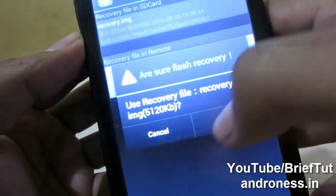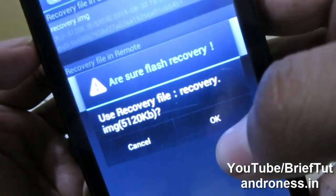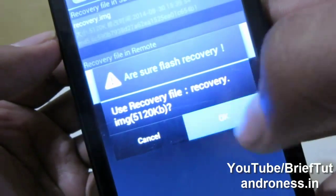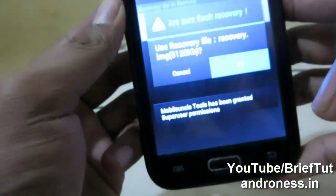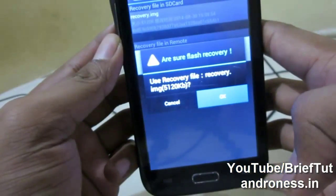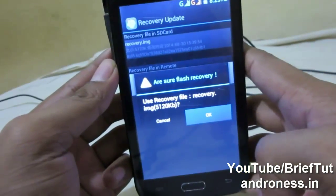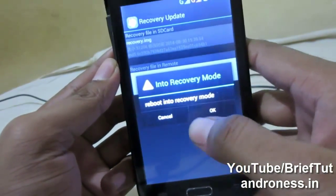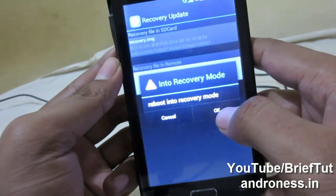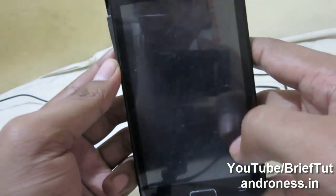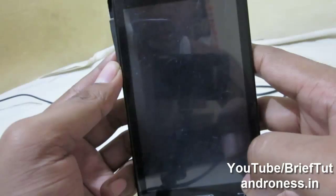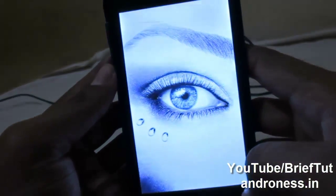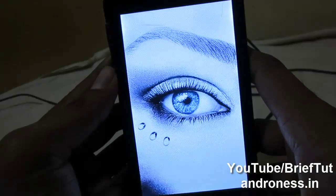It is saying: use recovery file 'recovery.img' and shows the size. Click OK and it is now running. It says 'reboot into recovery mode' — so click OK and hope everything works fine.